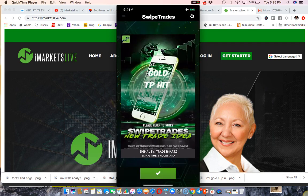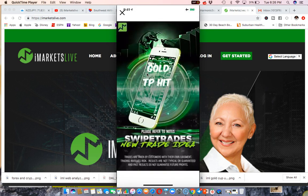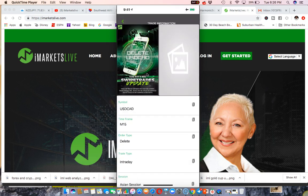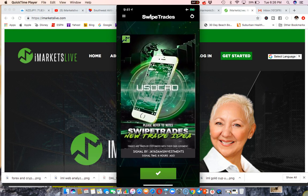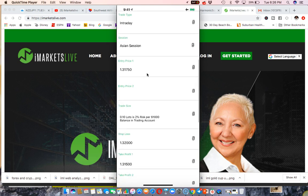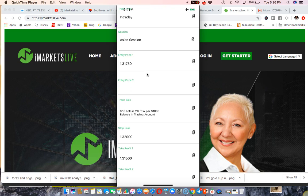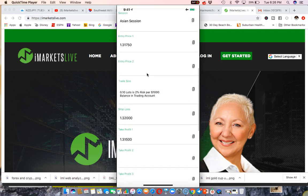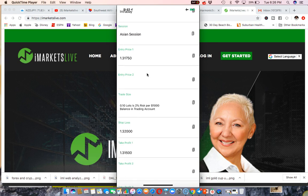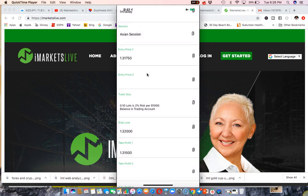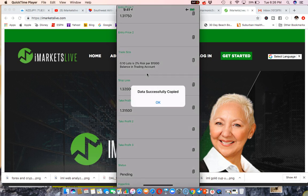I'm going to show you what one of the setups looks like. New Swipe Trade idea — US Cat — this came in and tells you who the signal is provided by, the time it came in. Click on that and it shows you the symbol, the time frame, the type — whether it's a sell limit — intraday, the session, entry price, trade size, what you're risking, your stop loss, your take profit, and the status as pending. All you do is copy and paste the setup into your MT4. You copy the entry price using the little button in the corner, hit okay, go to MT4, paste it in — same thing for take profit and stop loss.